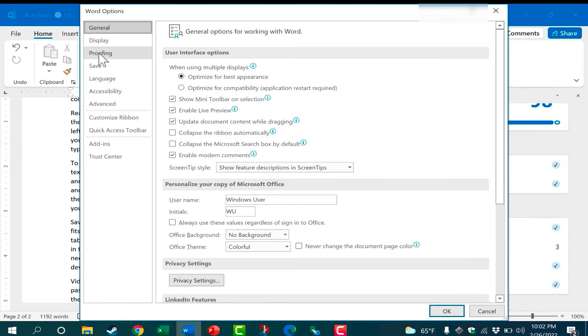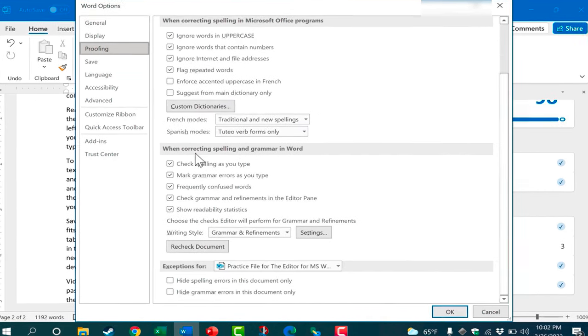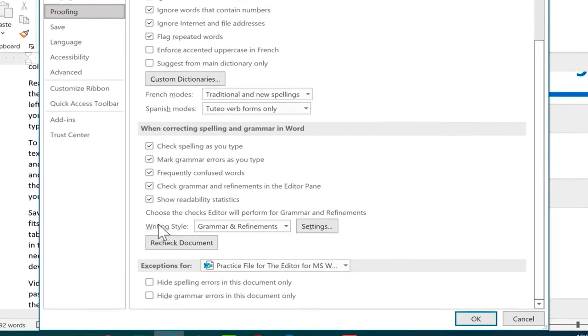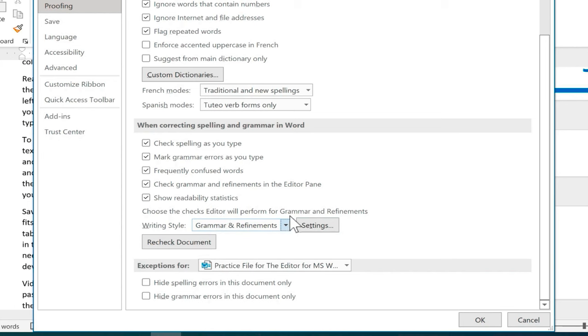Notice that there's a category for proofing and when I click that there are some settings I can look through and this is the one that's relevant to this video: Writing style. These settings and this drop down can change the checks that the editor will perform for grammar and refinements.